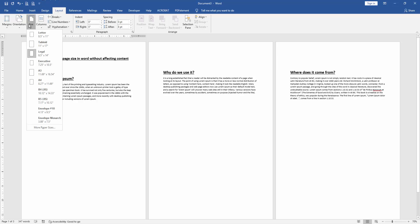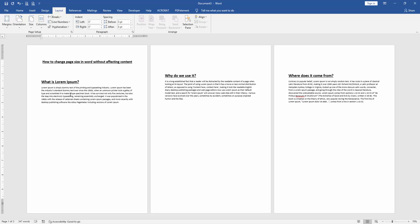Click the Size dropdown menu, then choose A4 size. We can see here we changed the page size without affecting content very easily.